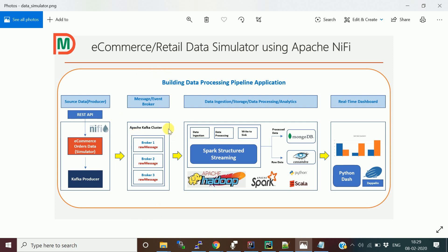The Kafka broker now has the data. Next, we need to develop a real-time data pipeline using Spark Structured Streaming to consume data from the Kafka topic — that we'll discuss in the next video. Follow these steps, and make sure you've set up the single-node CDH cluster with NiFi installation. In the next video I'll cover Kafka integration with Spark Structured Streaming. Thank you so much friends, see you in the next video.